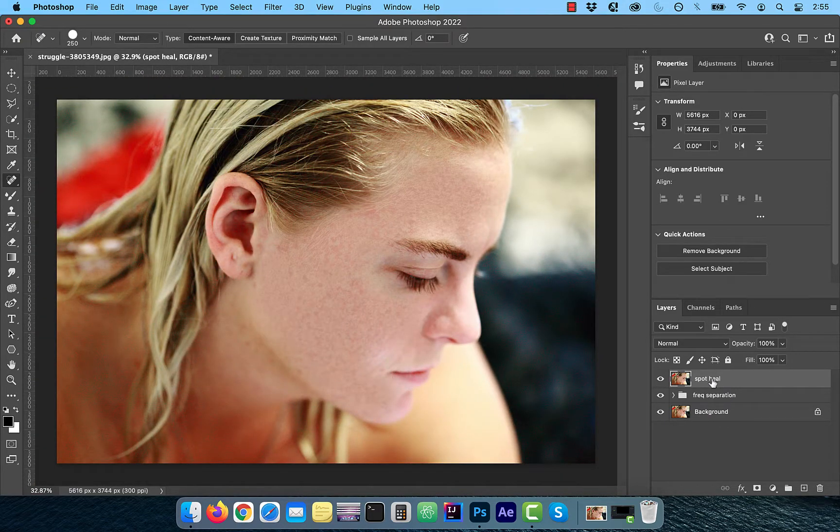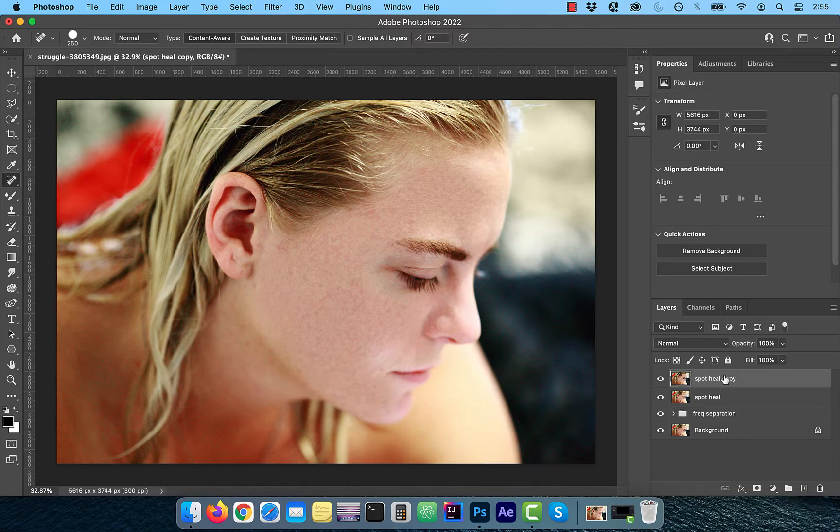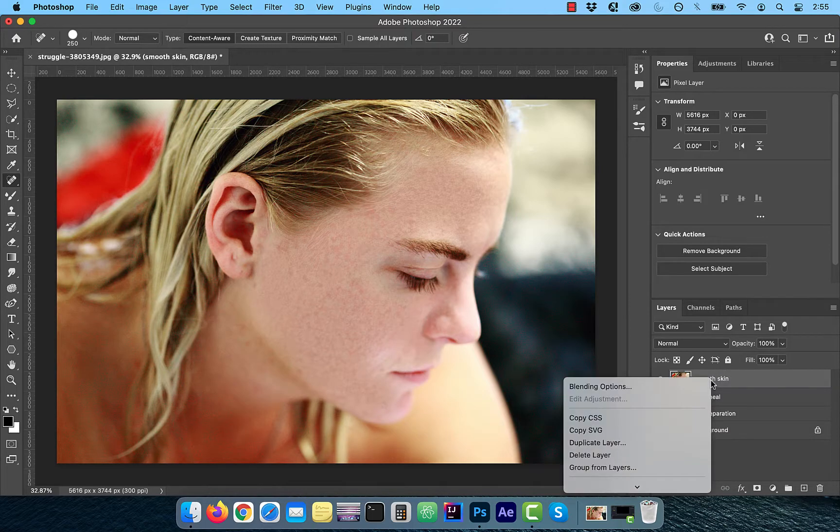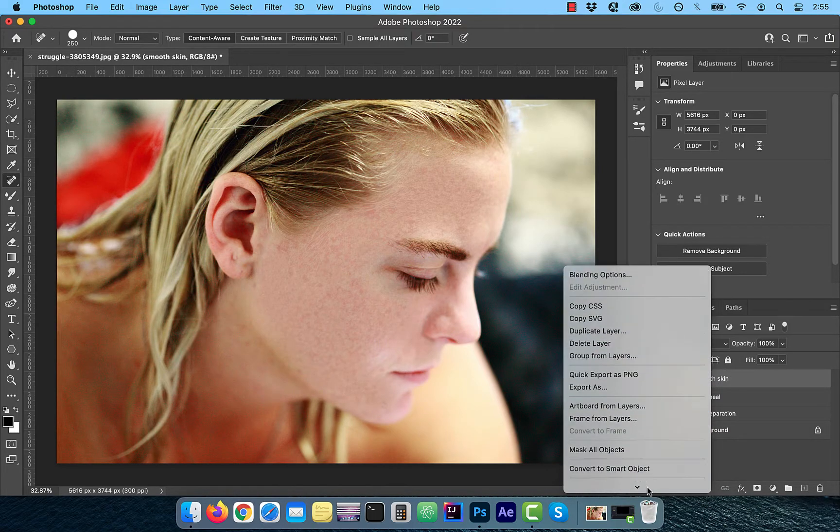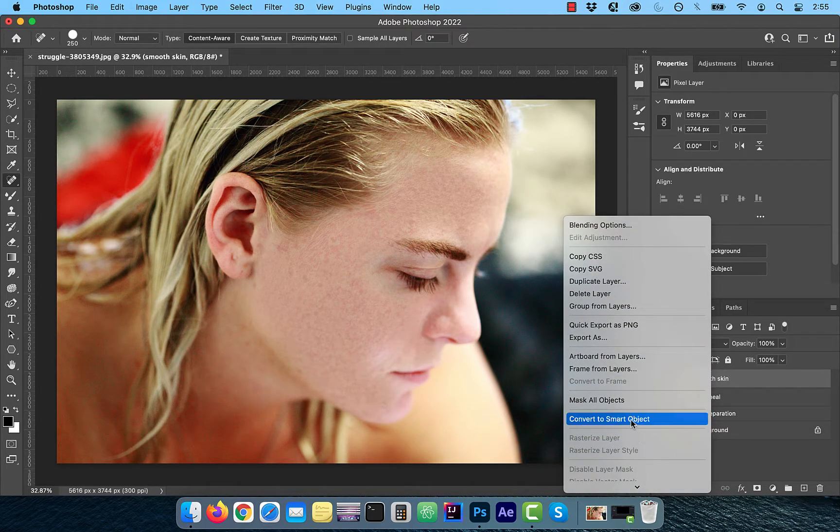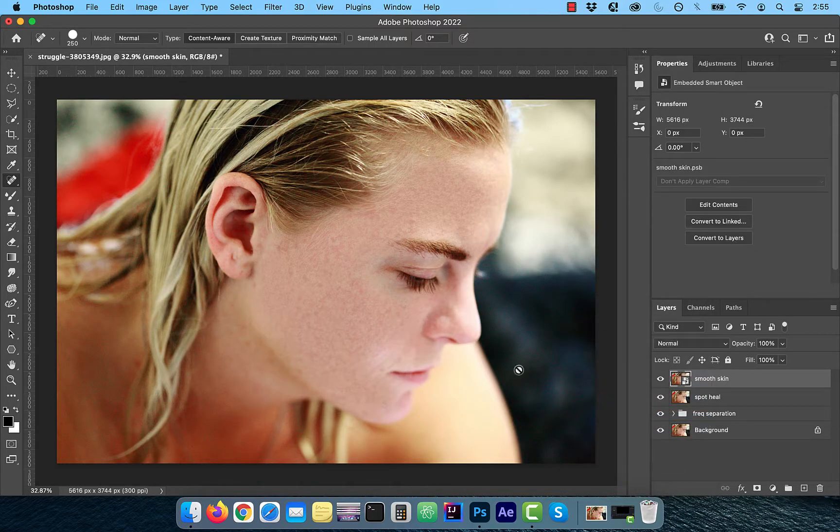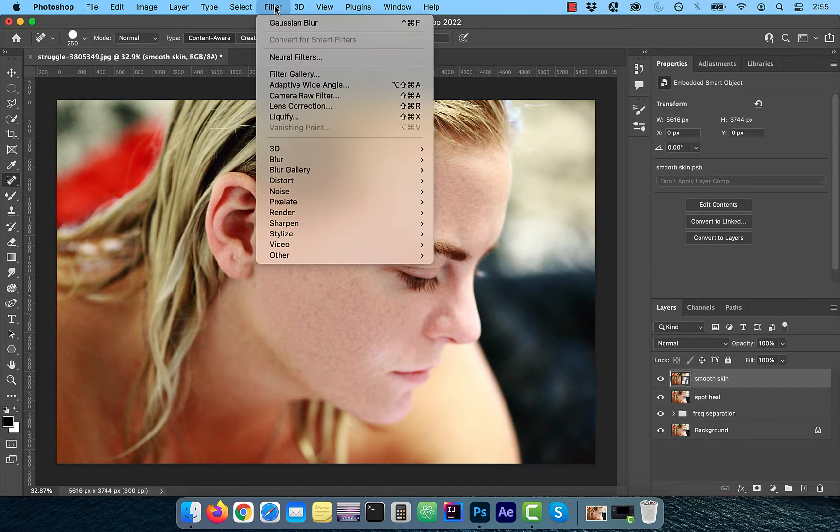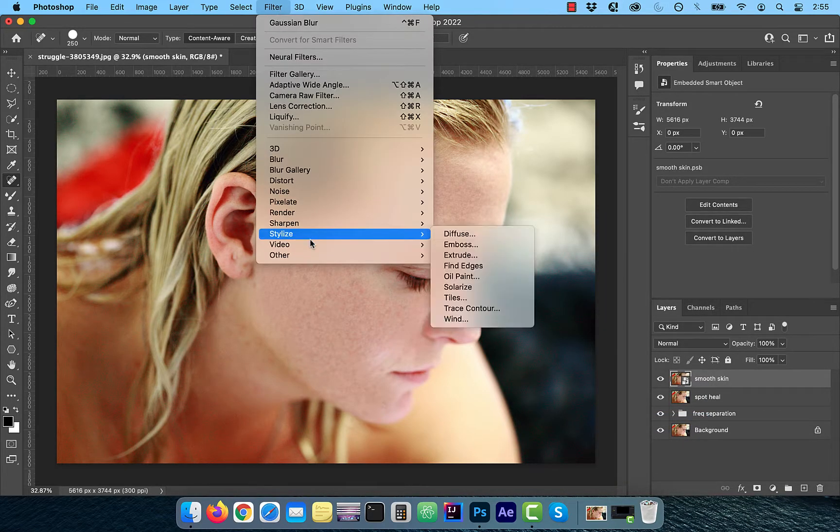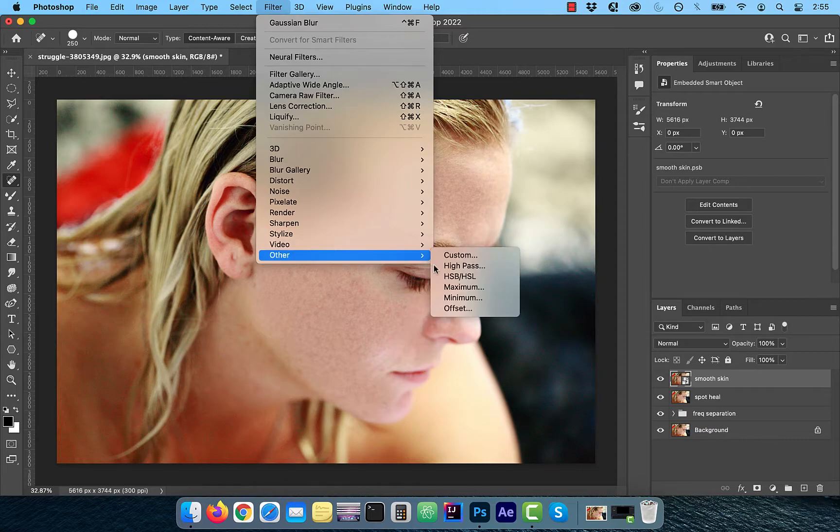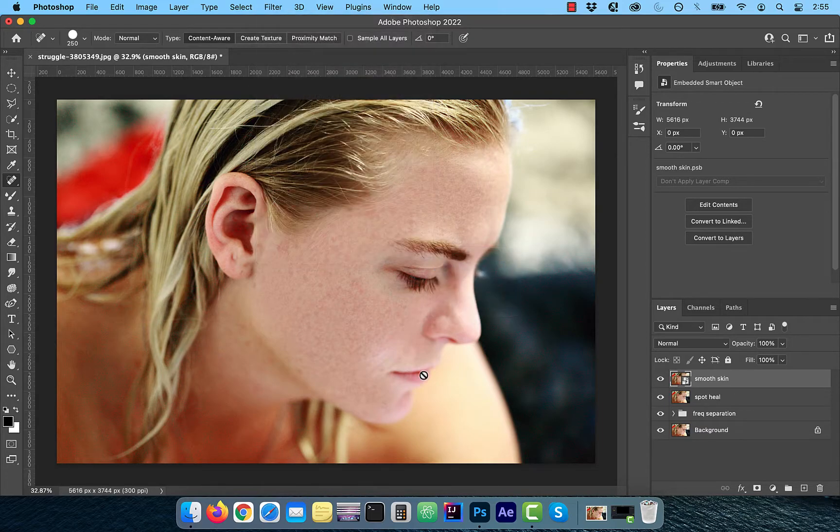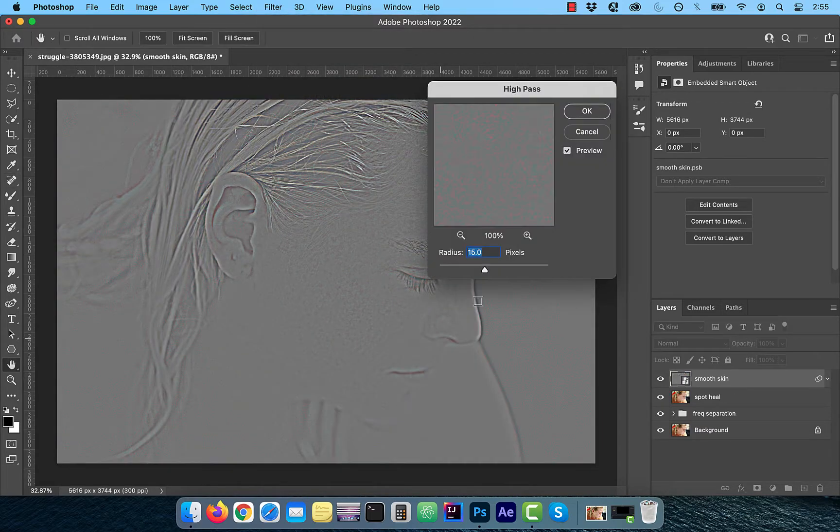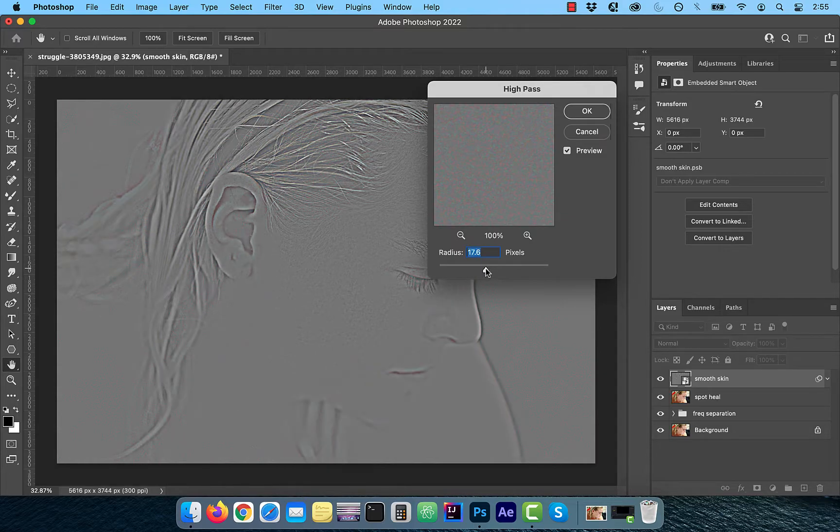Next, duplicate the Spot Heal layer and rename it to Smooth Skin. Right-click and convert to Smart Object so we can apply some filters. Click on Filter in the top menu and choose High Pass from the Other dropdown. For Radius, I'm going to select a value of 15 pixels and then click OK.